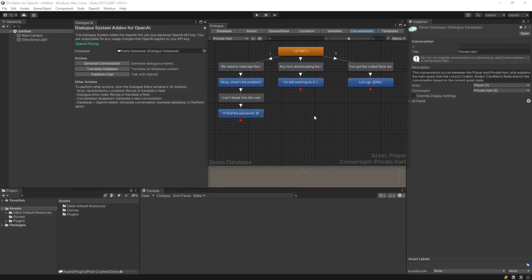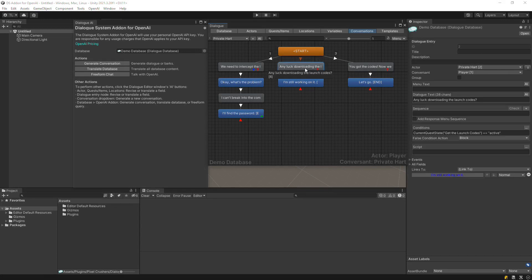This video demonstrates different ways you can revise text using the Dialog System add-on for OpenAI. If you inspect a dialog entry node, most fields will have an AI button that you can click. You can also do this for actors' display names and descriptions and quest text.